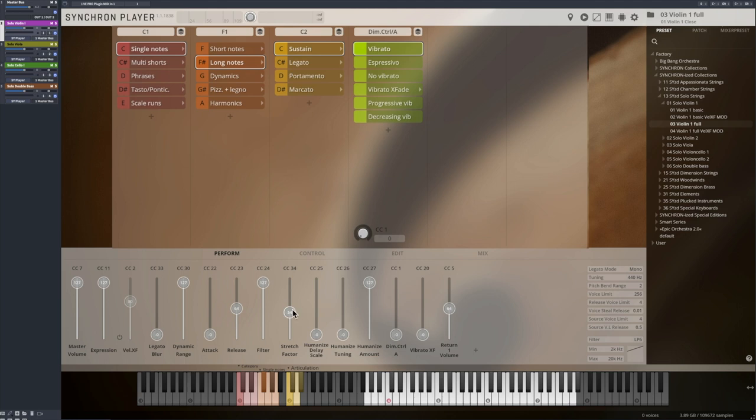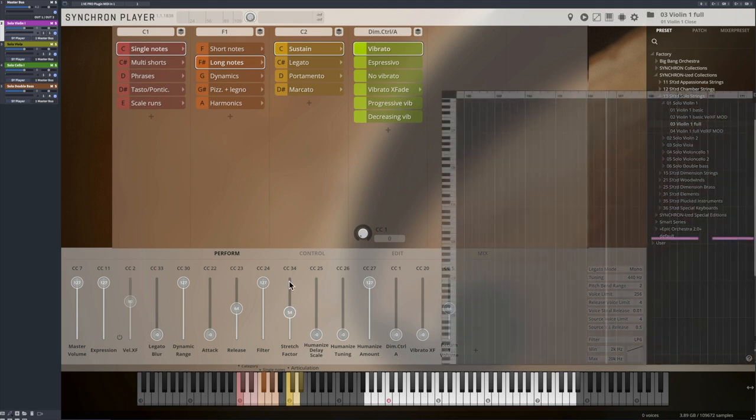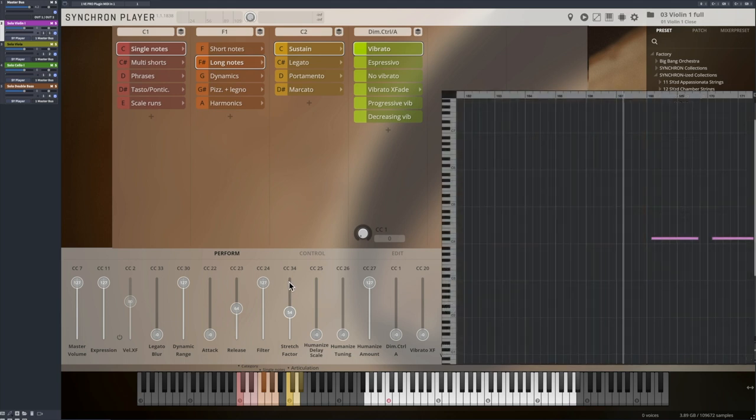Low values will result in a slower vibrato, higher values will speed up the vibrato.